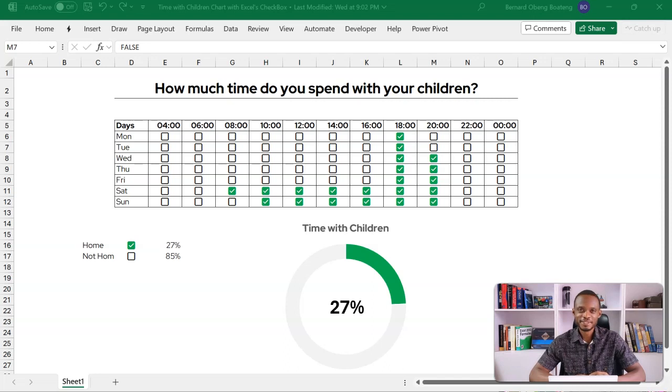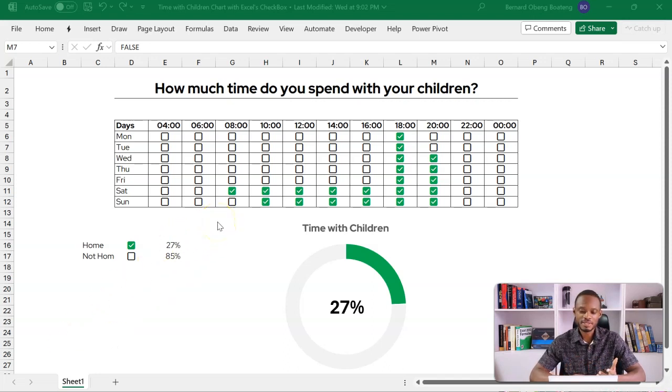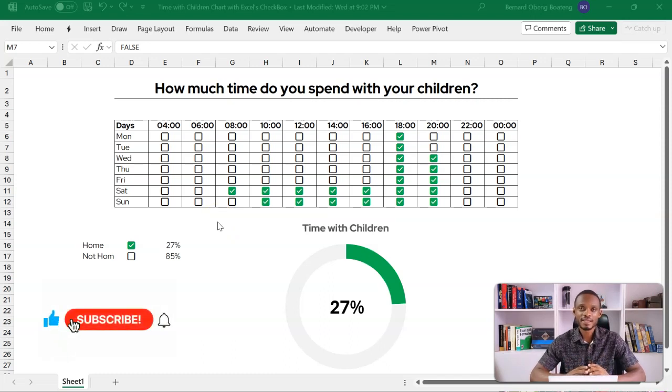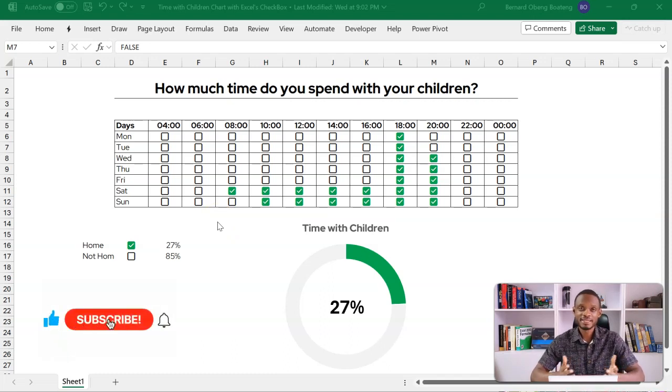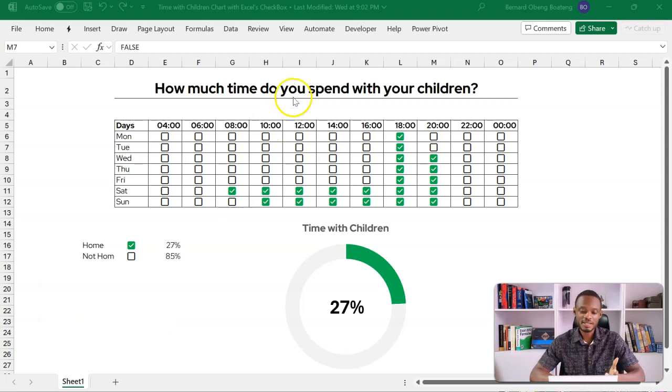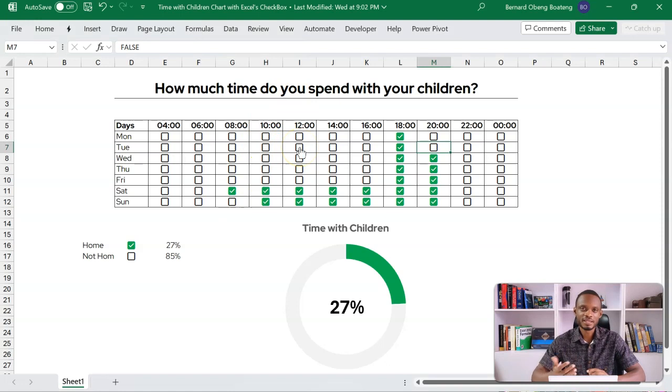Okay, so here is our dashboard. You realize I have a mix of green checkboxes and empty checkboxes. So the green boxes are typically the time that parents are at home with their children, and then the empty boxes for times that parents are typically out working or doing other things.